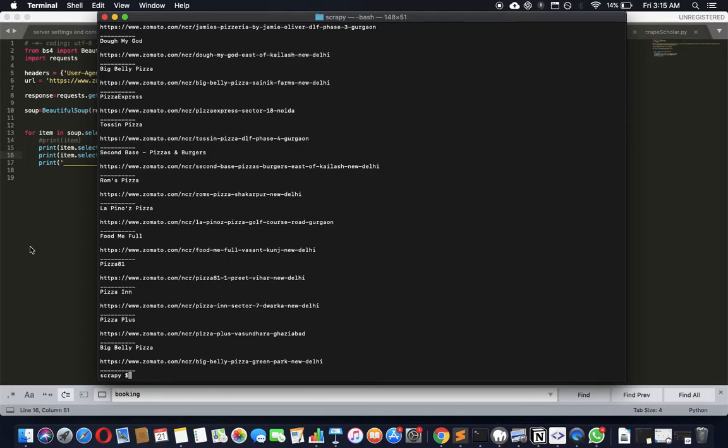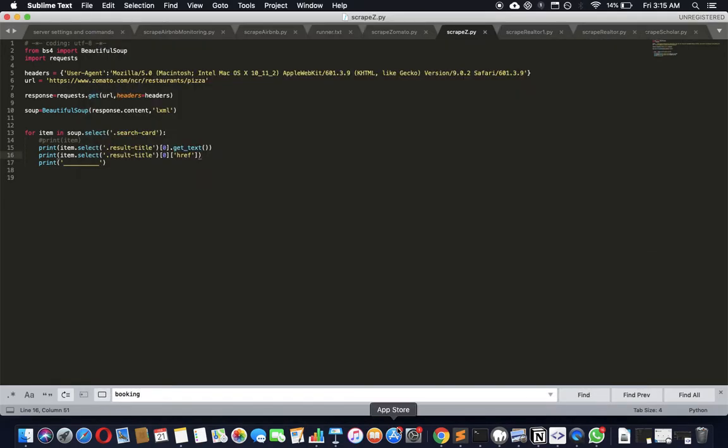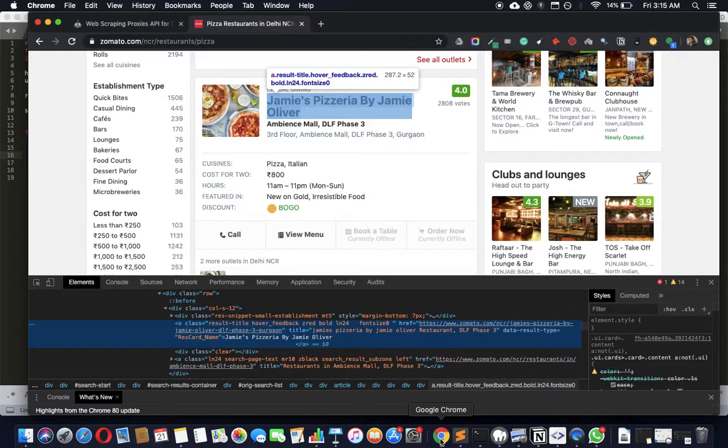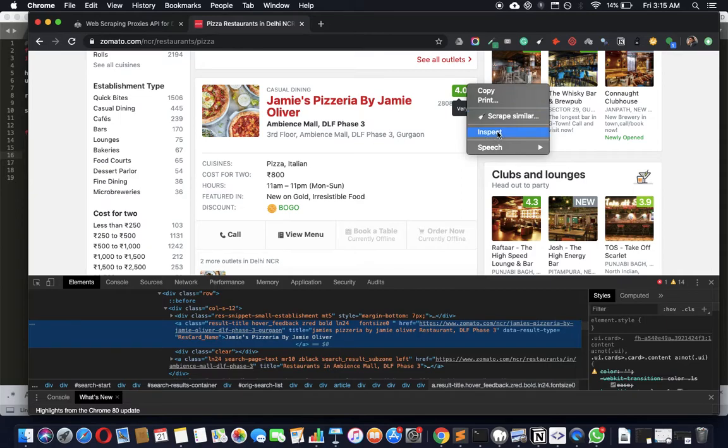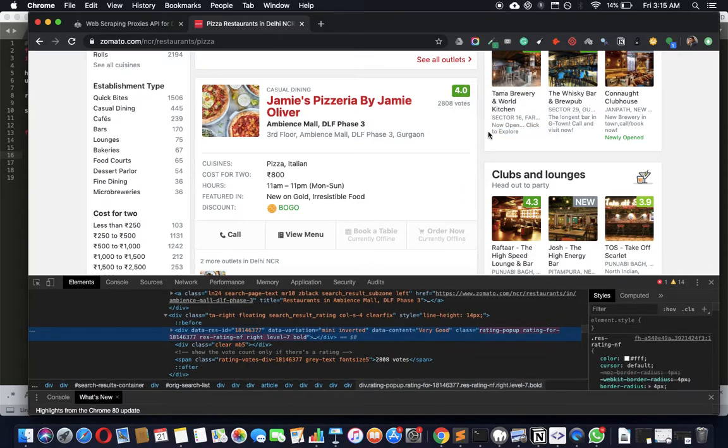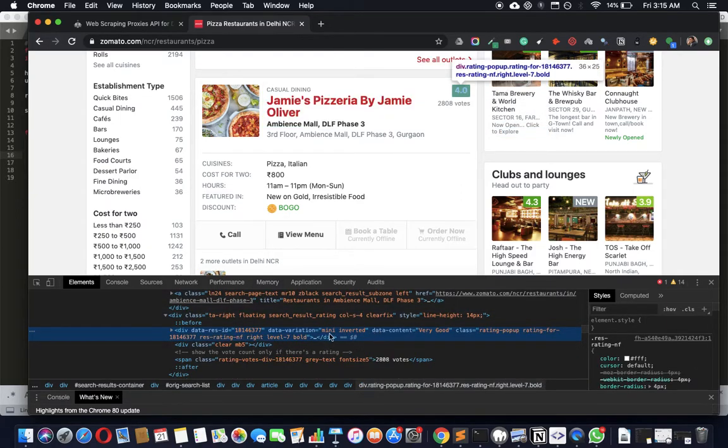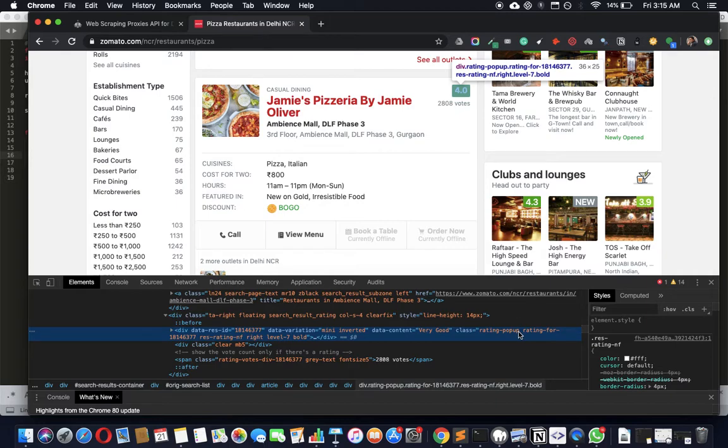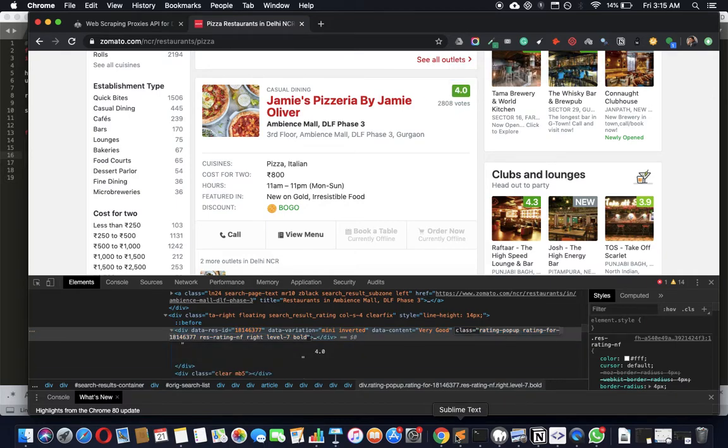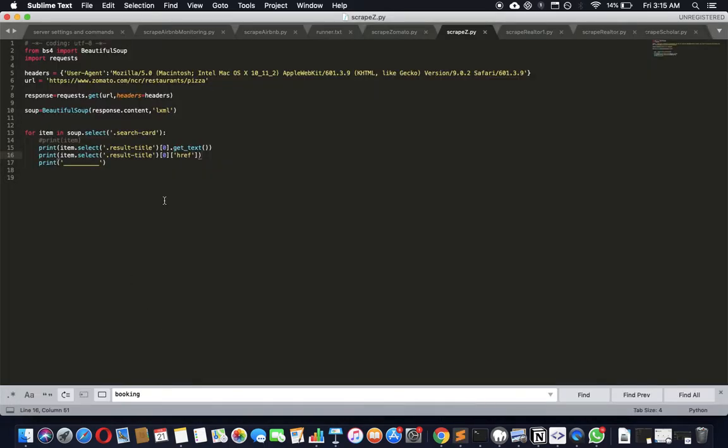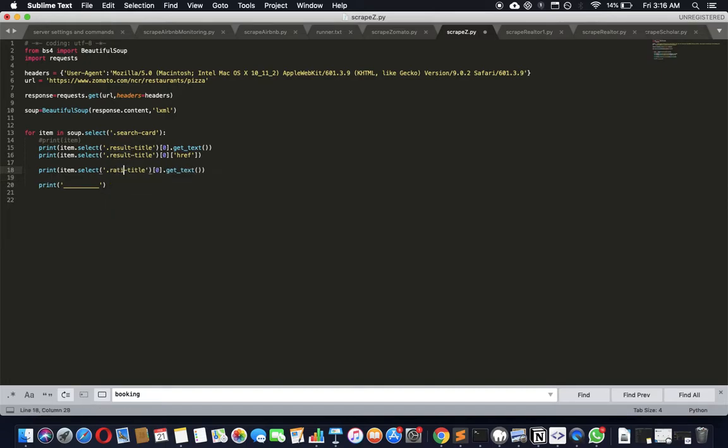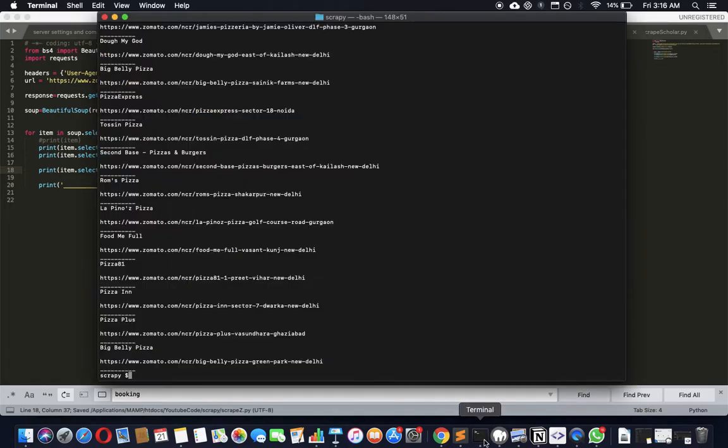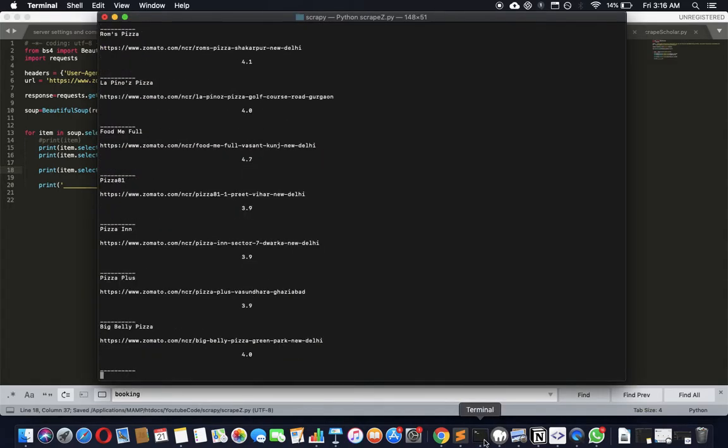The URLs also. There you go, individual URLs. What else can we get? Can we get some rating and all that? Let's go get. We need ratings of course. So let's see what the ratings are talking about. Class equals rating-popup, isn't it? Too easy. Rating-popup, let's just get rating-popup and see what.